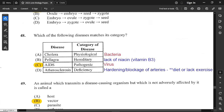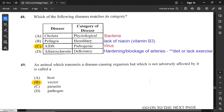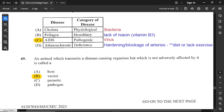Question 48: which disease matches its category? AIDS is pathogenic — caused by a virus, making it a pathogen. Cholera is also pathogenic, caused by bacteria. Pellagra is a deficiency disease caused by lack of niacin, also known as vitamin B3. Atherosclerosis is not a deficiency disease — it is caused by hardening or blockage of arteries due to buildup of fat molecules from diet and lack of exercise. So option C is correct — AIDS is pathogenic.